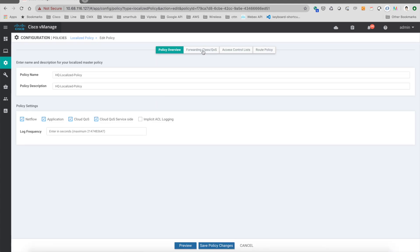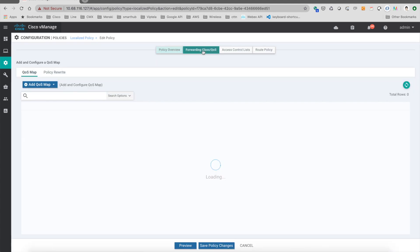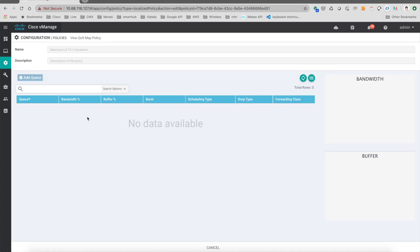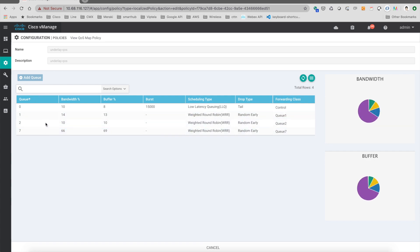I go to forwarding class and QoS. Then you can see that we have an underlay QoS here configured. Then we go to view. This is the classes that we have per tunnel. So we have Q0, Q1, and Q2, and Q7.